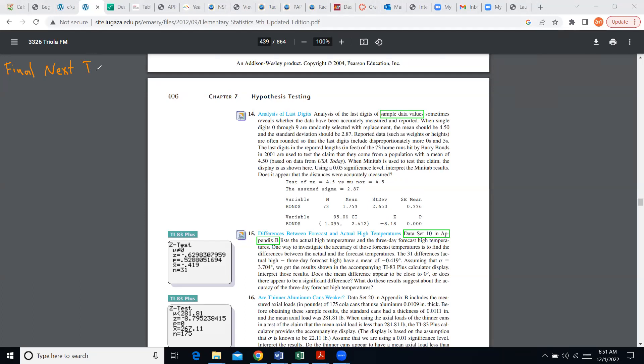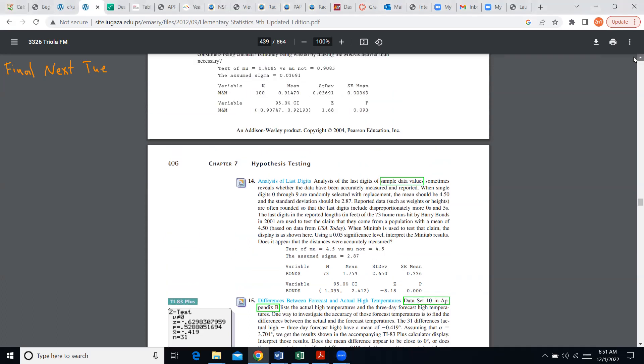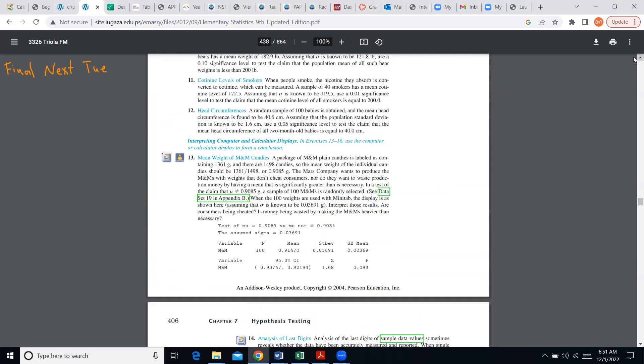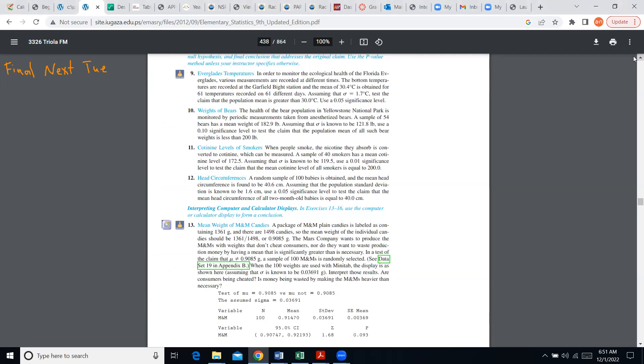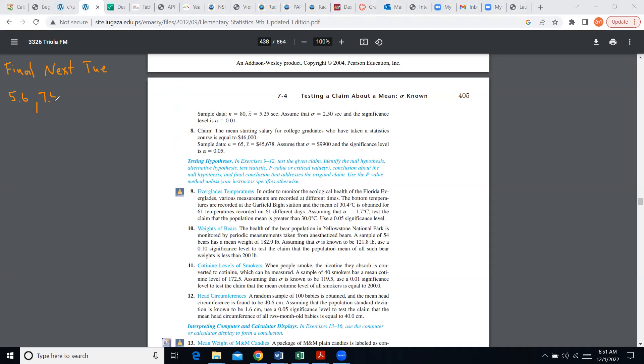Just look at those sections we talked about last time. One of them was section 5.6, the last section in chapter five, and the other section is 7.4. So 5.6 will be one exercise and 7.4 will be the other exercise. I recommend you do a problem from each section. That's what I did last time and that should be good enough.